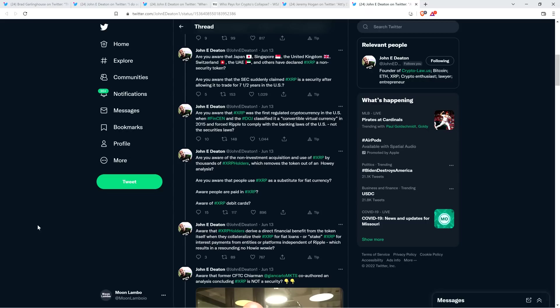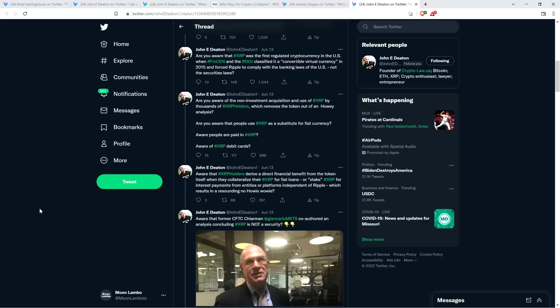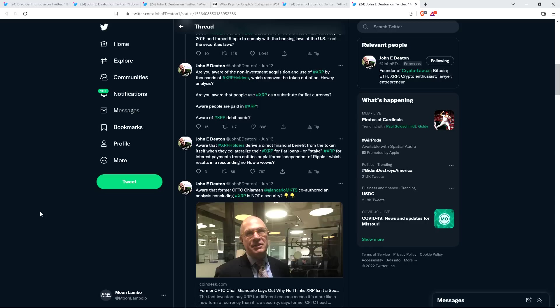'Are you aware of the non-investment acquisition and use of XRP by thousands of XRP holders, which removes the token out of a Howey analysis? Are you aware that people use XRP as a substitute for fiat currency? Aware people are paid in XRP? Aware of XRP debit cards? Aware that XRP holders derive a direct financial benefit from the token itself when they collateralize their XRP for fiat loans or stake XRP for interest payments from entities or platforms independent of Ripple, which results in a resounding no Howey Wowey?'